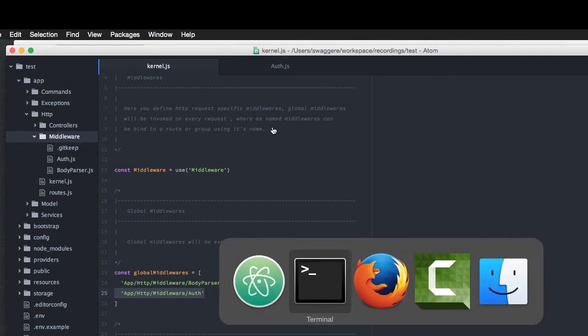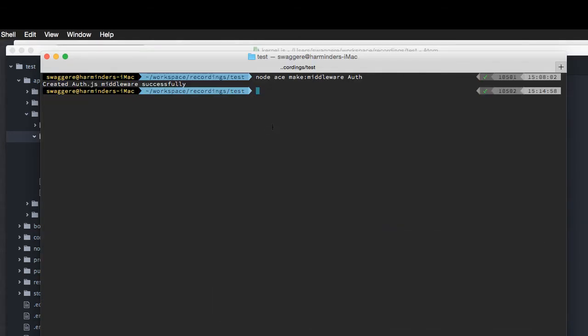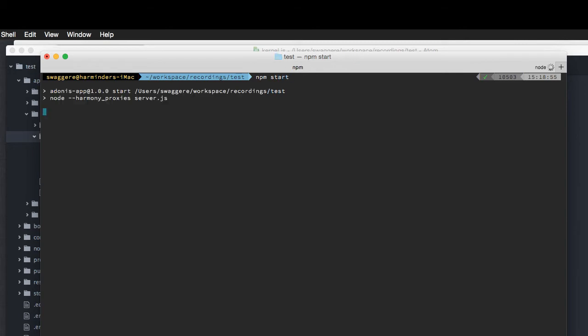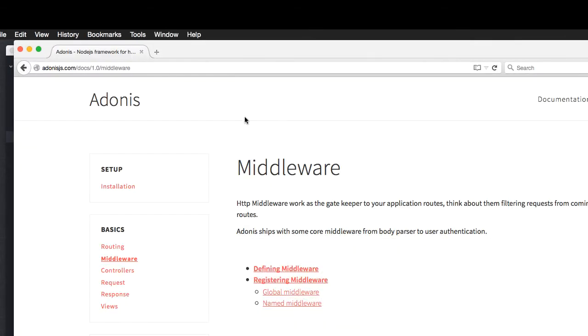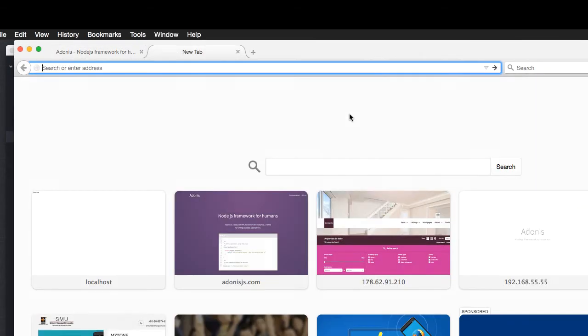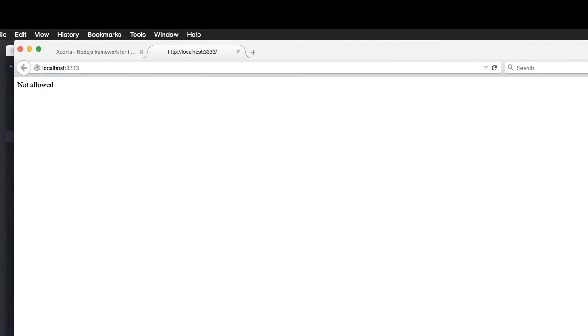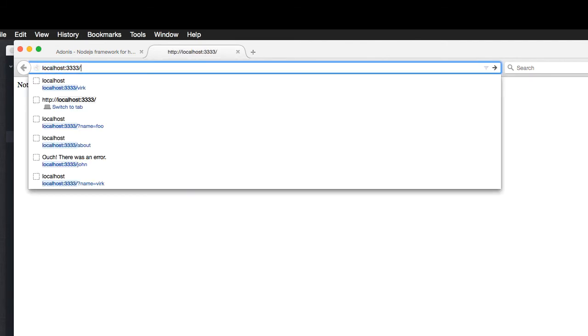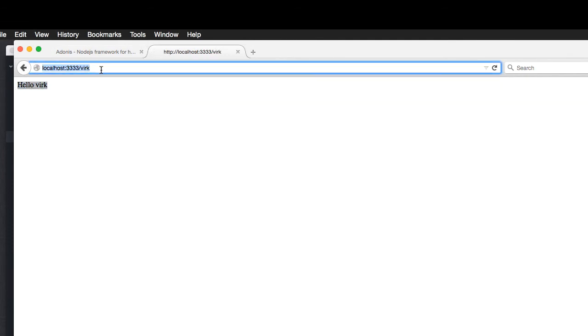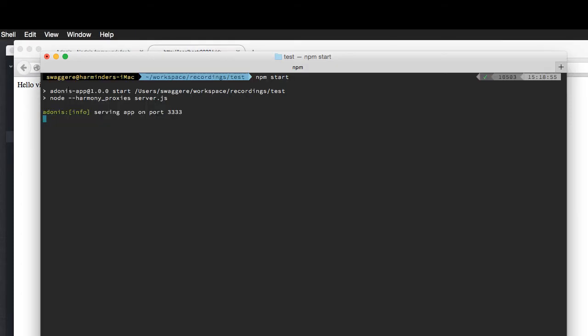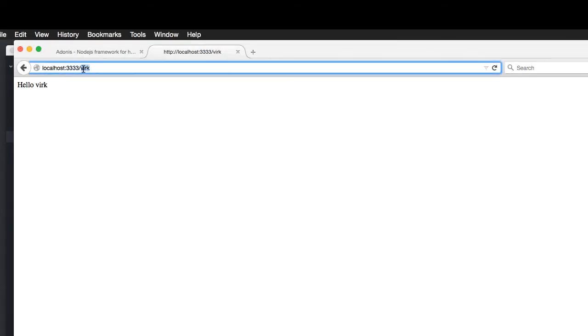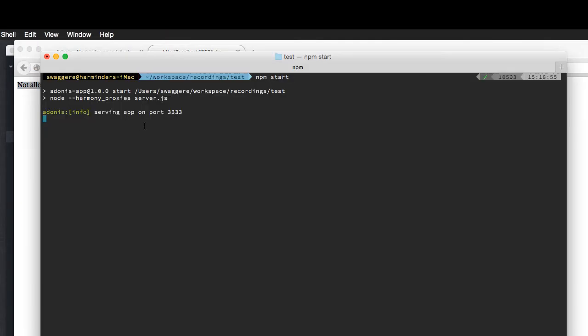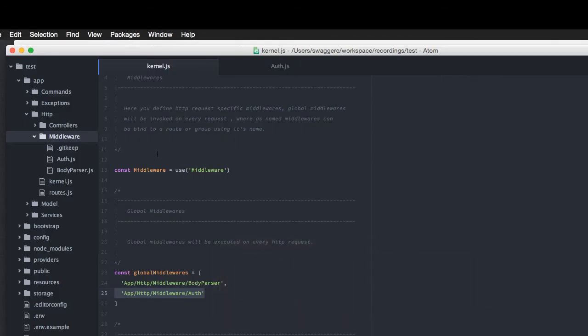We can restart our server. Now, let's see what happens. Here, I'm going to say npm start. And we start our server. Now, here, say localhost 3333. It says not allowed. Let's pass my name here. It says hello work. I believe you have seen it's a very simple yet useful middleware. Now, whenever we pass a name, and if that name matches to work, it goes to the controller method. Otherwise, it's going to say not allowed. Let's try a different name. It says not allowed.